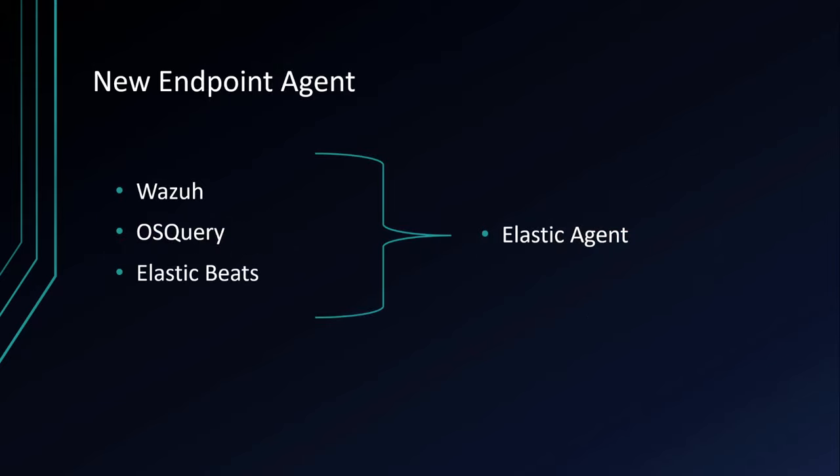Another significant change is the removal of Wazuh, OS Query, and Elastic Beats agents from the platform in favor of a singular Elastic Agent for endpoints. The Elastic Agent is available from the Downloads page in SOC with pre-built and pre-configured installers for Windows, Linux, and macOS.